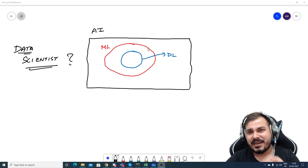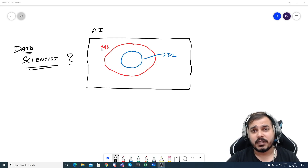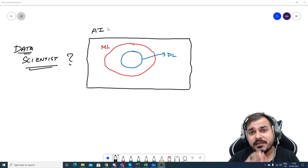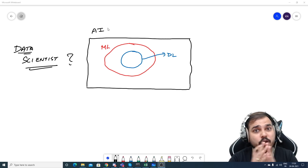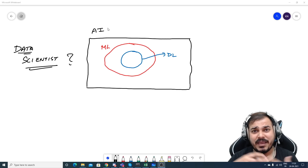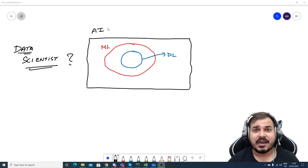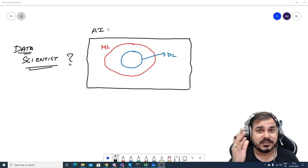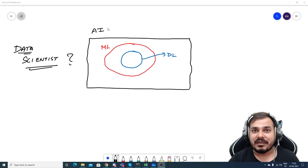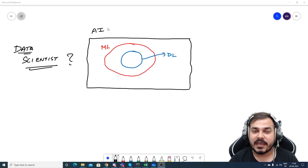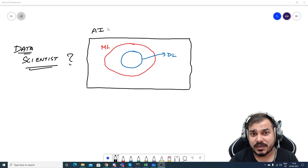Let me first revise what exactly AI, ML, and deep learning are, and then we'll go into where data scientists fit. AI enables a machine to think without any human intervention — a machine, application, or software will be able to do its tasks without human intervention. Some examples of AI applications are Netflix, Amazon, self-driving cars, and many more.